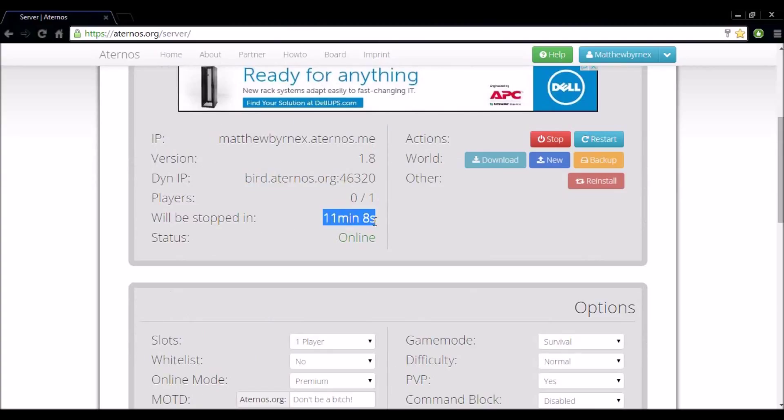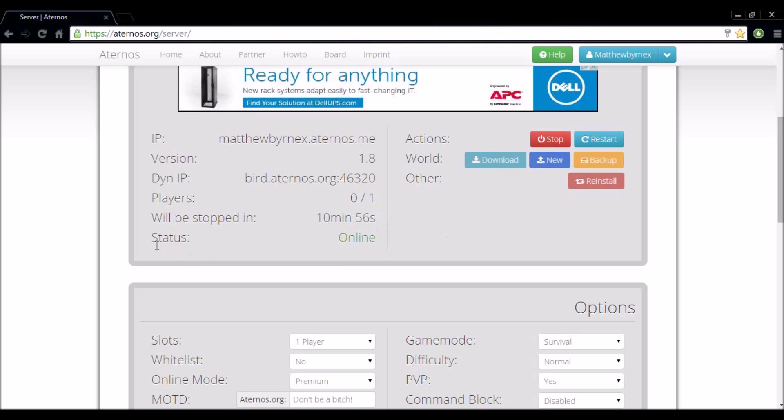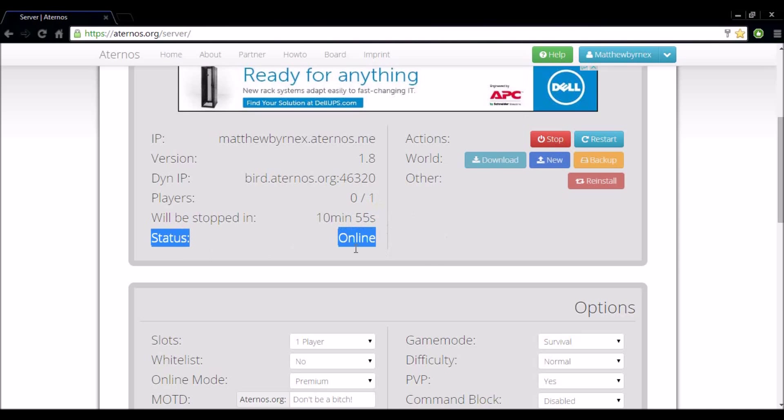Now as you can see will be stopped in 11 minutes. Now the reason this is saying this is because I am not on the server yet. So when I log in the timer will go. But if I log out and forget to stop my server, the timer will keep running until the server stops. And as you can see the status is online.